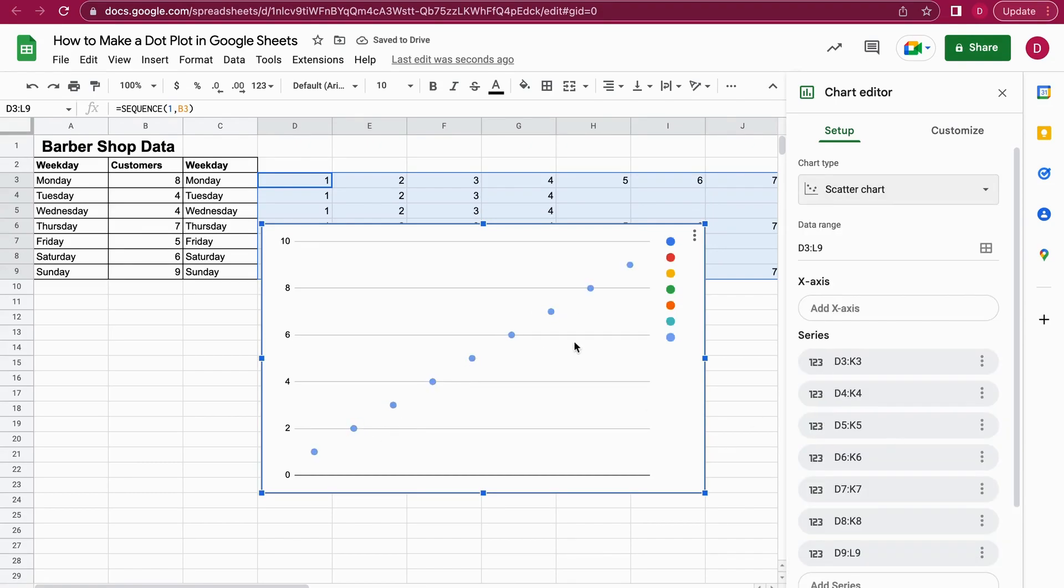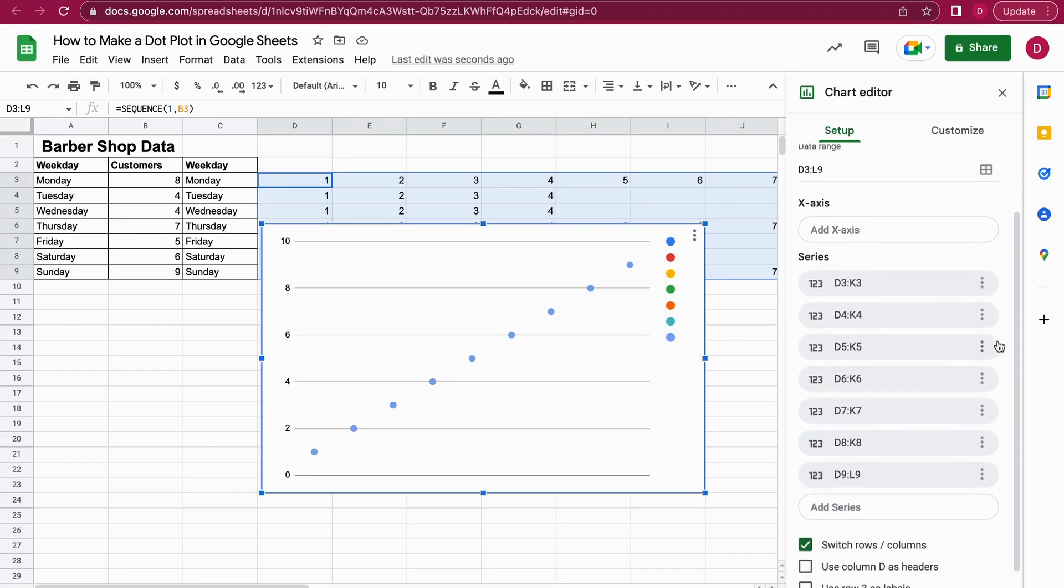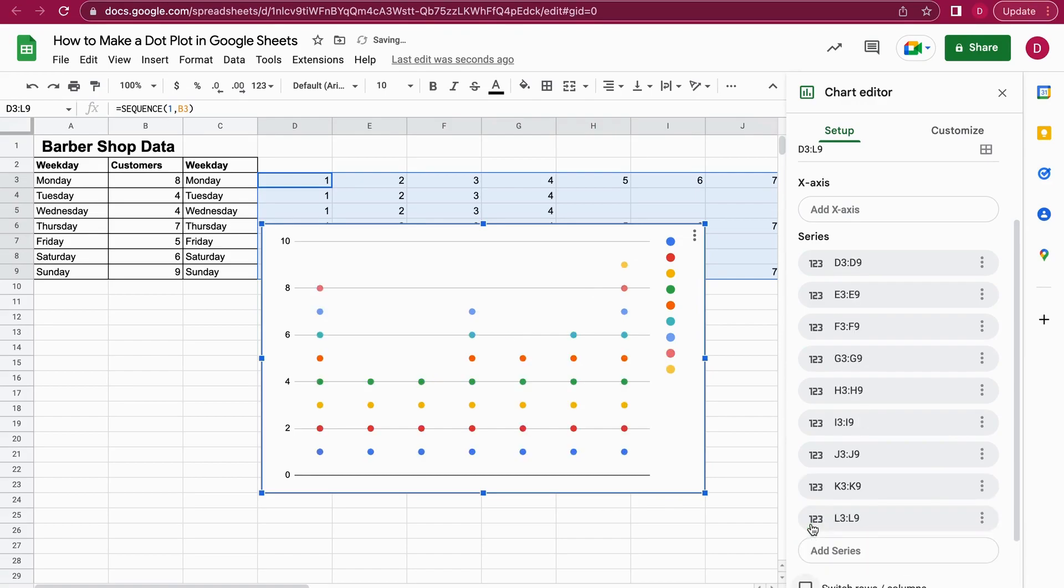We already have the dots, not in a way that we would like to have them. Another step we need to do is go down here and uncheck the switch rows and columns. Perfect. I did that now. As you can see, the dots are already nicely stacked. Monday we had eight customers, Friday we had nine customers.